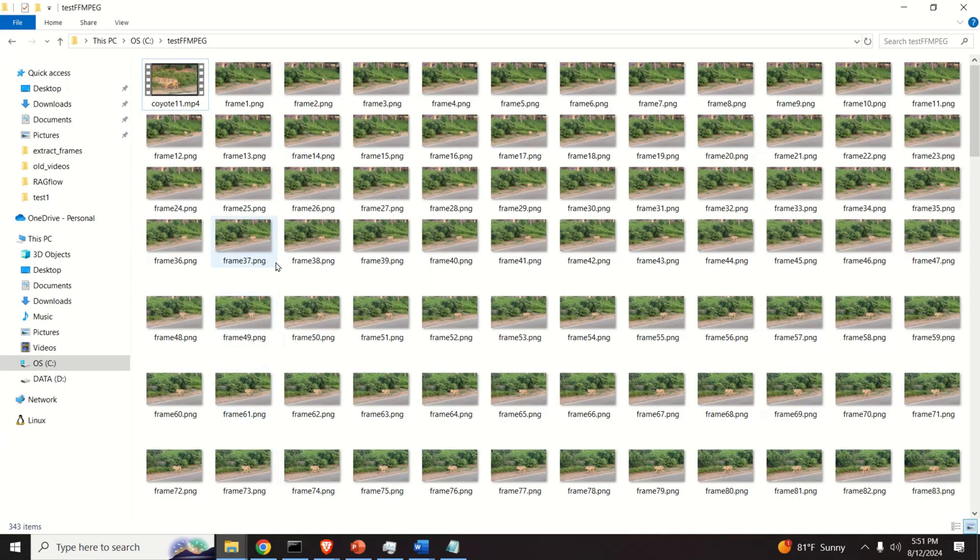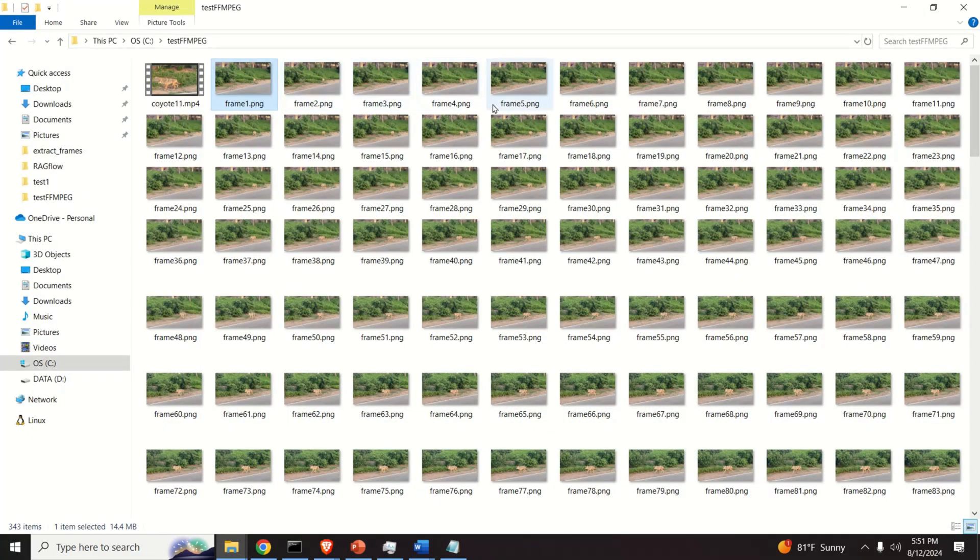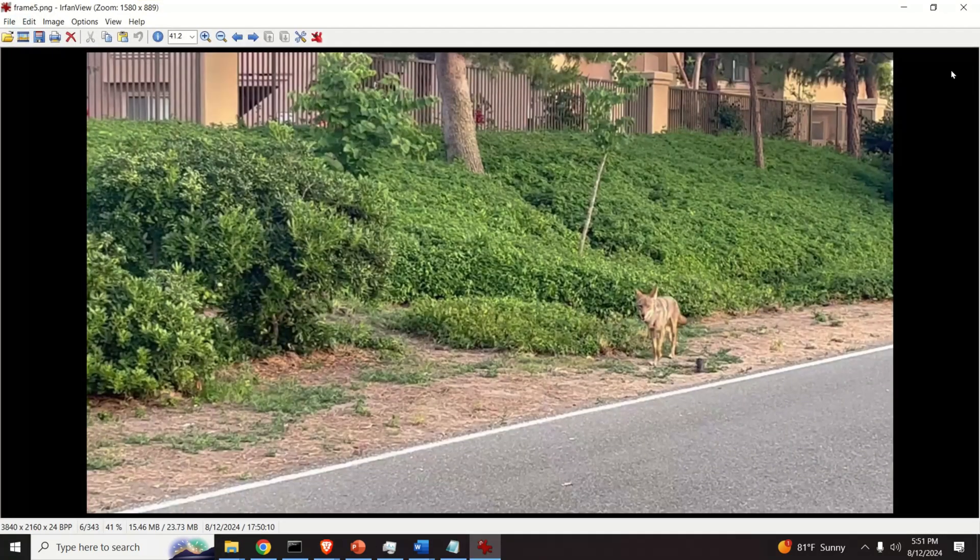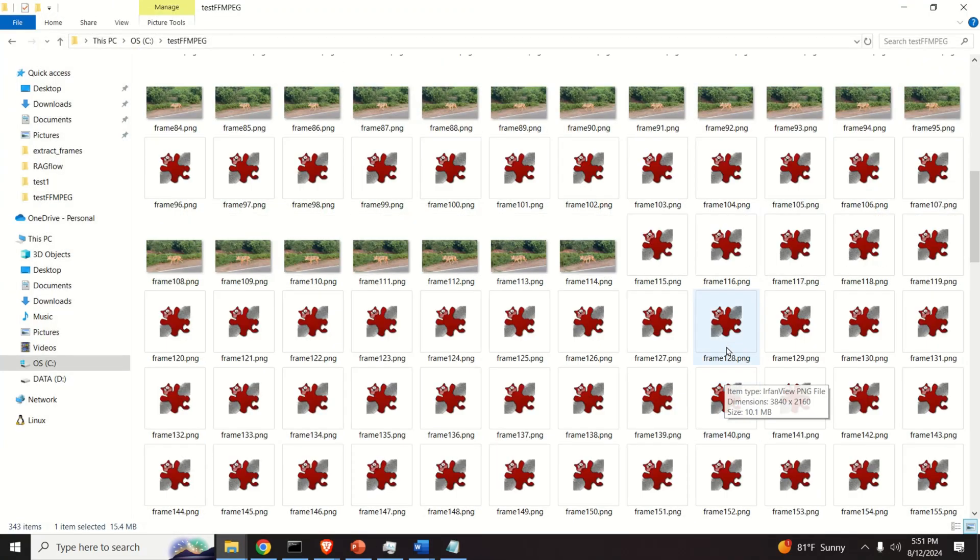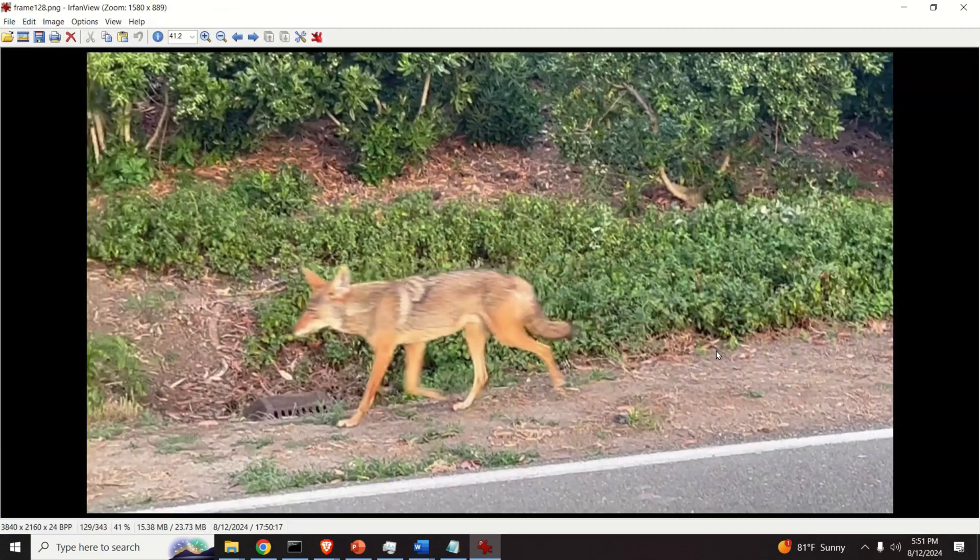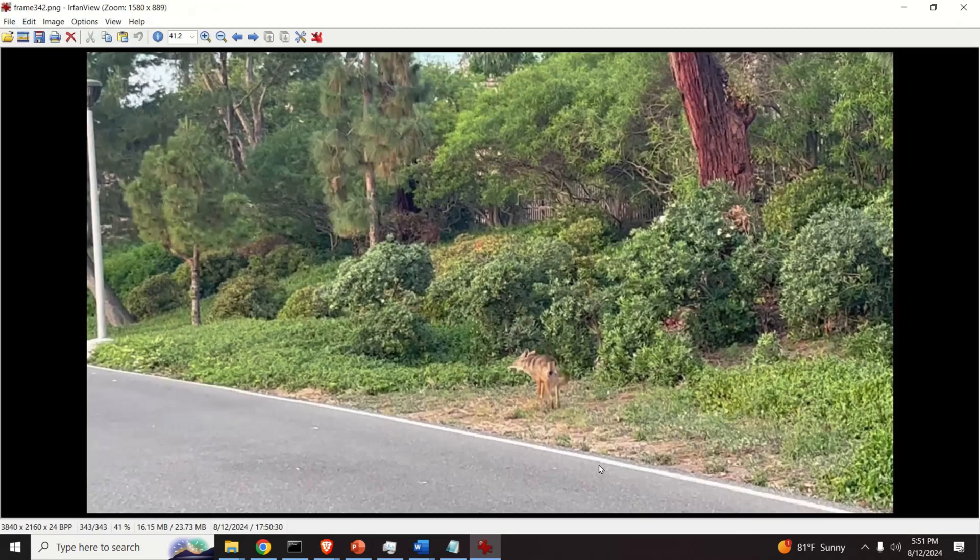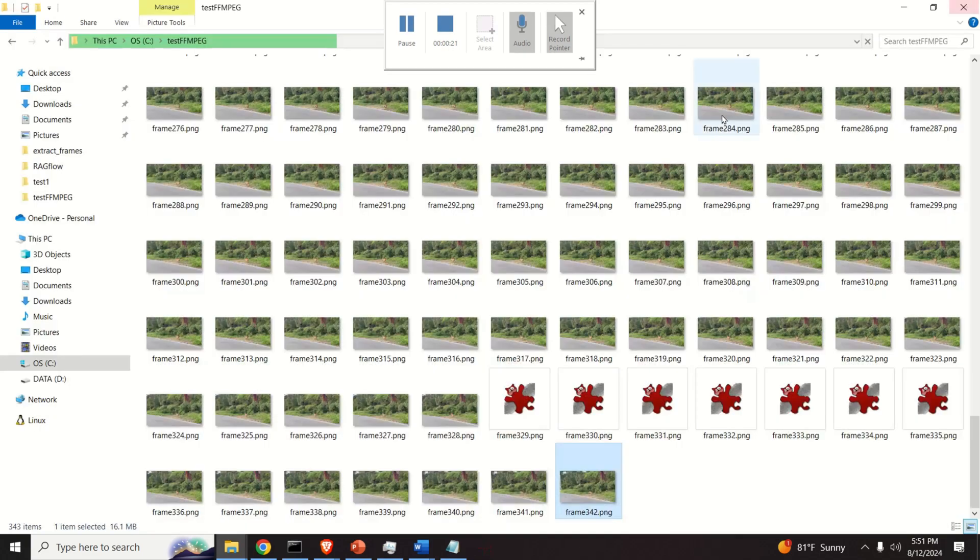Okay. So here are the frames. Frame 1. Perfect. Then let's see frame 5. Coyote moved a little bit. Then let's see frame, for example, 128. Here it is. Etc. Works perfectly. And in this way you can extract all the frames. Piece of cake.